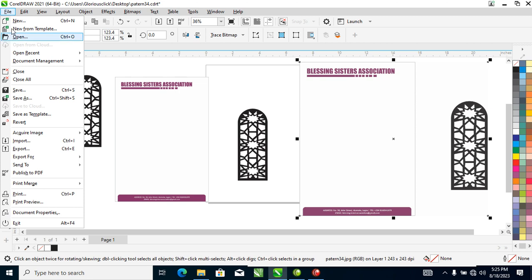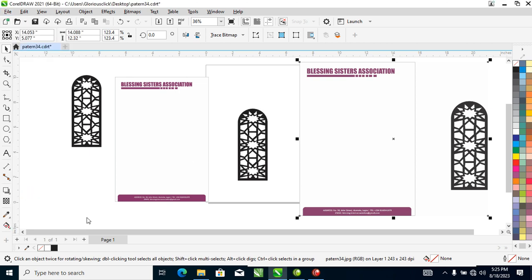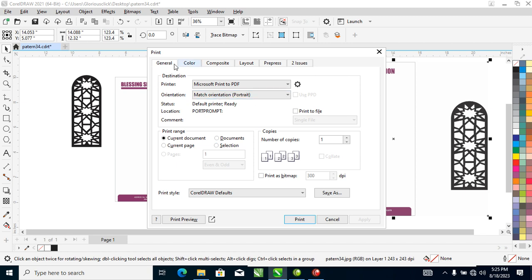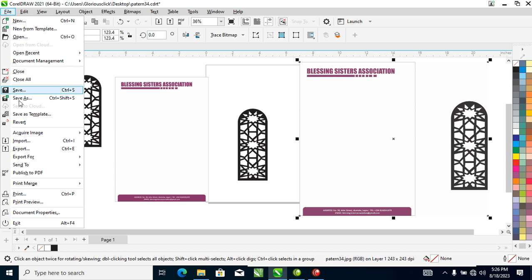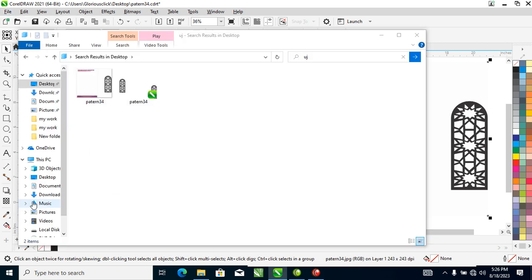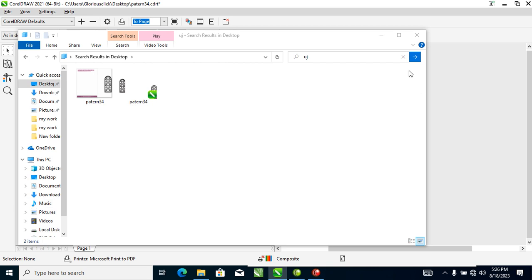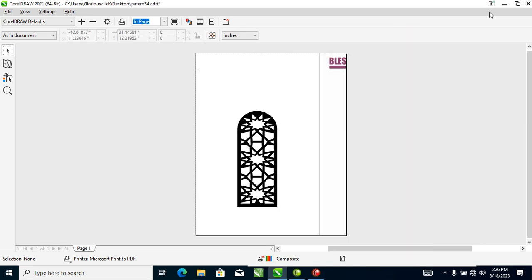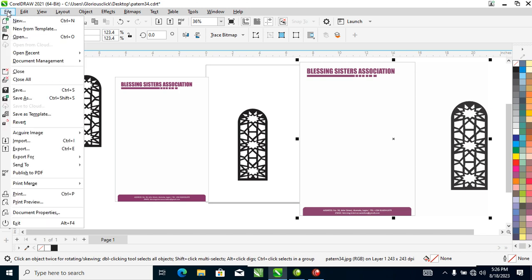The next submenu is Print Merge — you don't need that. Next is Print, which allows you to print your job. A dialog pops up showing all the print options. You can set the number of copies — say 6 copies — then hit OK to print. Print Preview lets you preview your print output — you can see that right there.